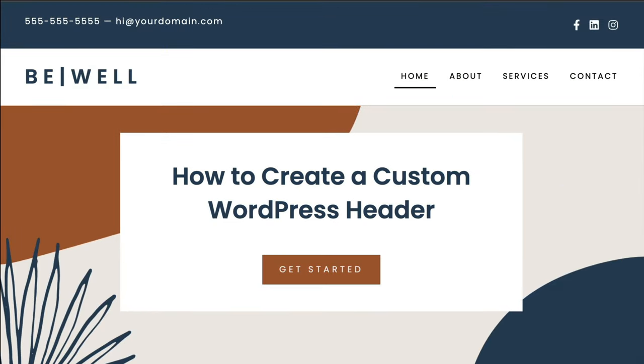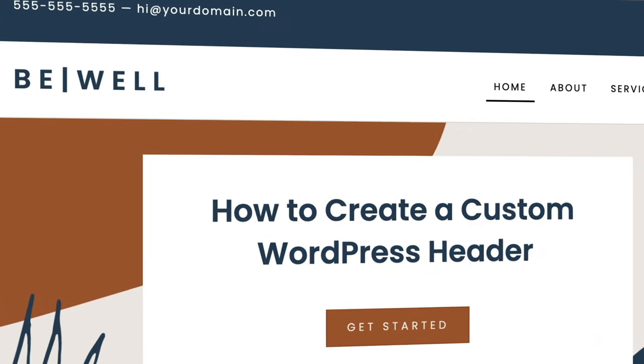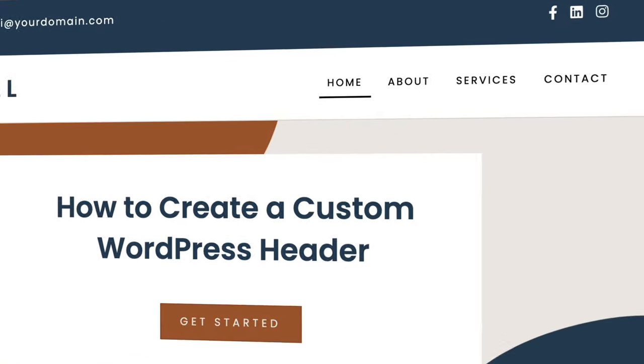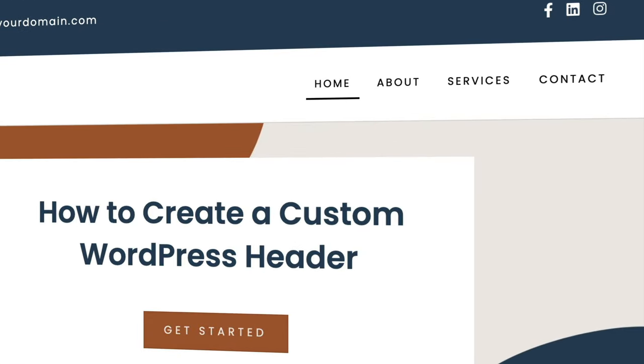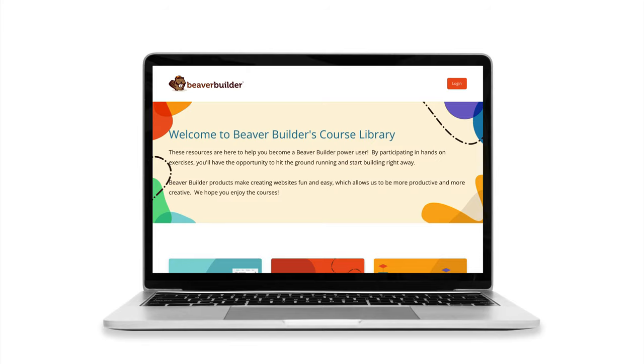In this video, we will be using the Beaver Themer add-on to build a custom header, which allows us to easily create Beaver Builder layouts in areas of pages or posts that are normally controlled by the WordPress theme.